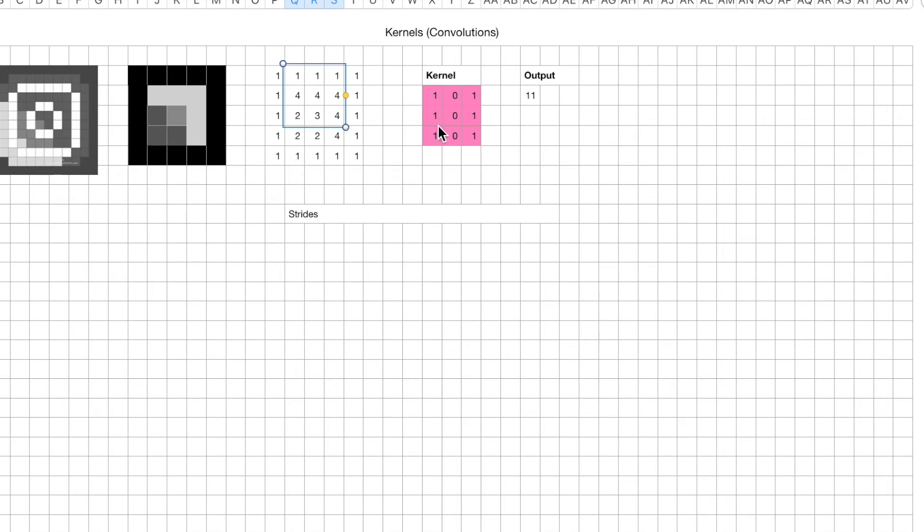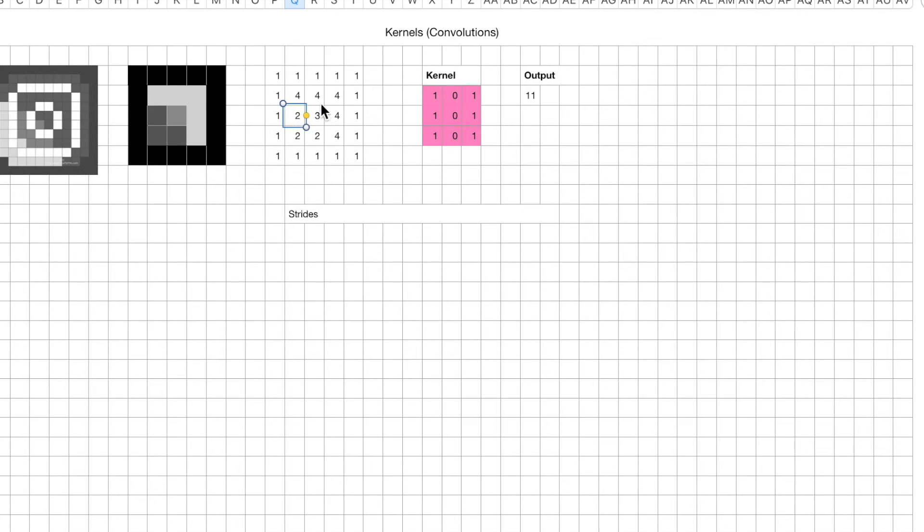Do we get this correct? 1 times 1, sorry. 1 times 1, that's 1. 1 times 4, that's 4. 1 times 2, that's 2. So here we get 7. We get 7 here, and we get 9 here. So what do we get? We get 16.